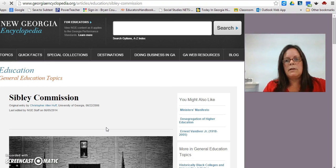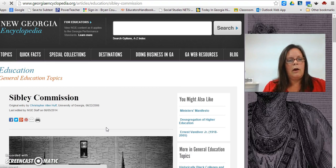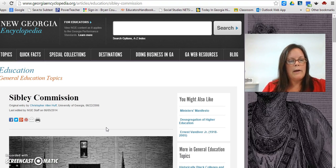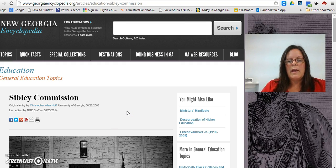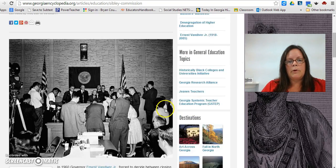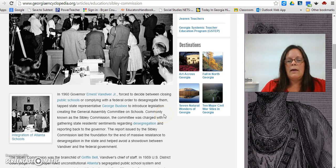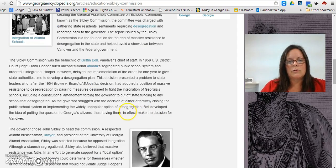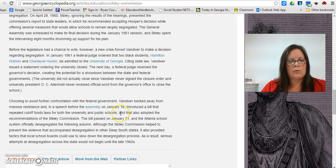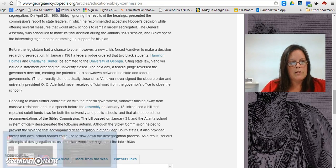The Sibley Commission article will be used twice for this task: once to determine Georgia's reaction to Brown v. the Board of Education, and then again looking at it from a different perspective — how did the Sibley Commission impact the schools in Georgia? So you're going to be doing a close read for both of those pieces of information.